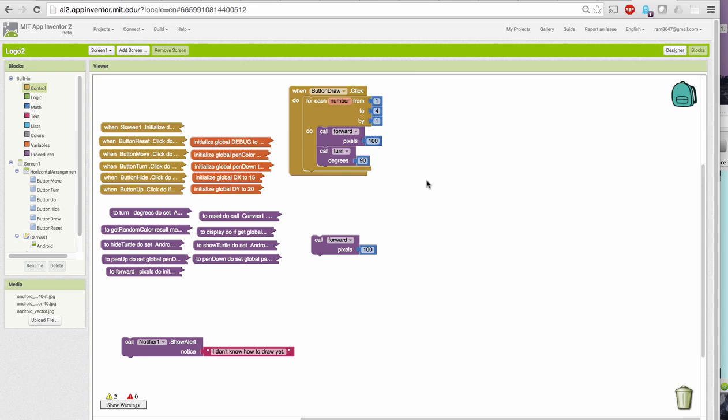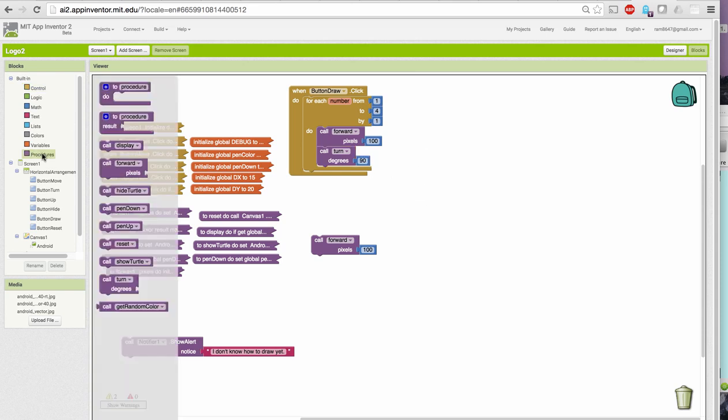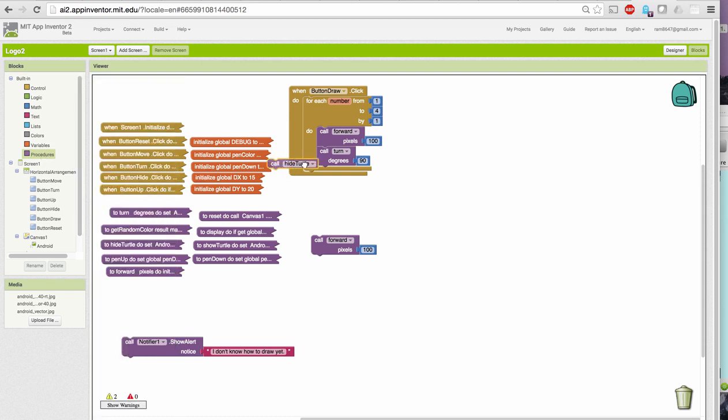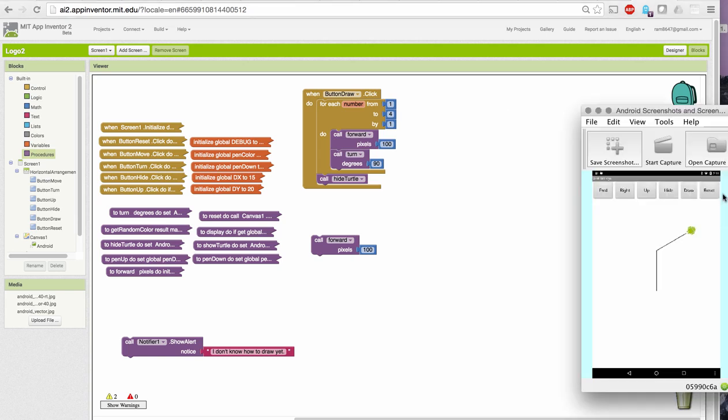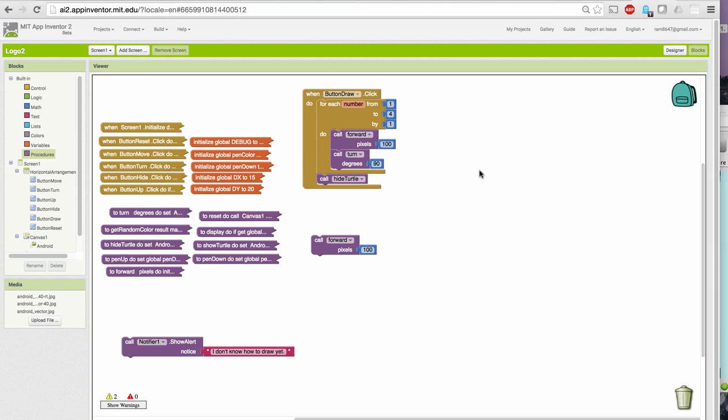And then turning by 90 degrees. So, we can do the same thing we were doing before, only much more economically. And let me hide the turtle after I finish that loop, just to be able to see the shape better. So, now when I go over and reset and draw, it draws a square of side 100.